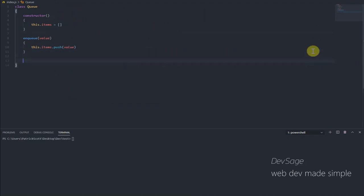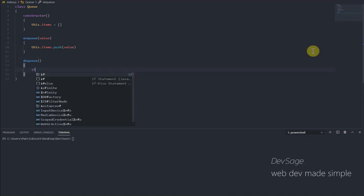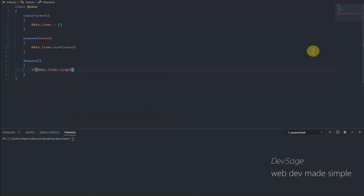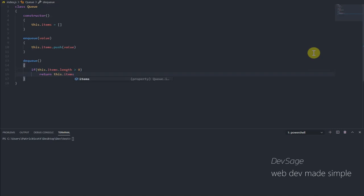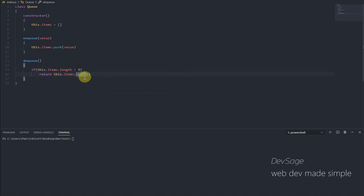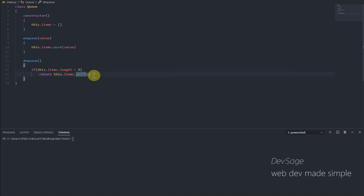So now we need to do dequeue, which is removing an element from our queue. We need to perform a check to see if the queue is empty or not, because we can't remove anything from an empty queue. So we need to say if this.items.length greater than zero, then we return this.items.shift. Remember shift from our arrays section? Shift removes the first item in an array, and that's what we want our dequeue function to do.